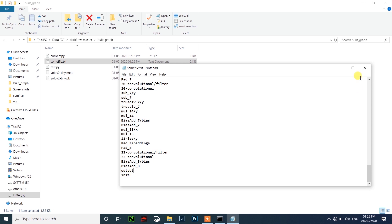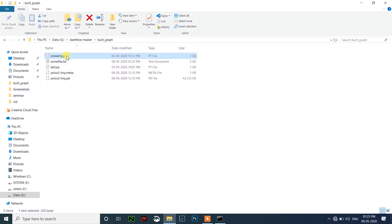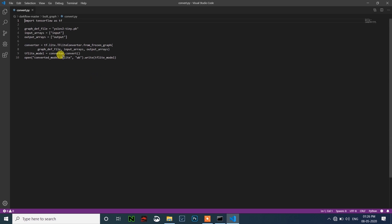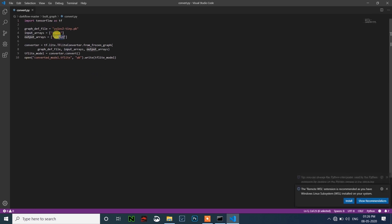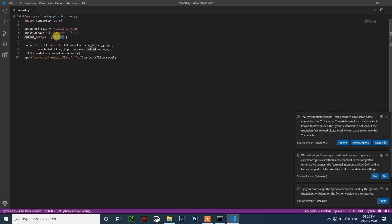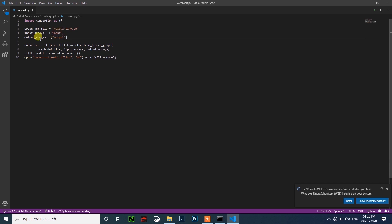You need to put these two names into convert.fi. Open convert.fi. The output name may be different for you — it might be 'init' or something similar. Mine is 'output'. So I'll type 'output' here. My input array is 'input' and my output array is 'output'. Yours might be different.